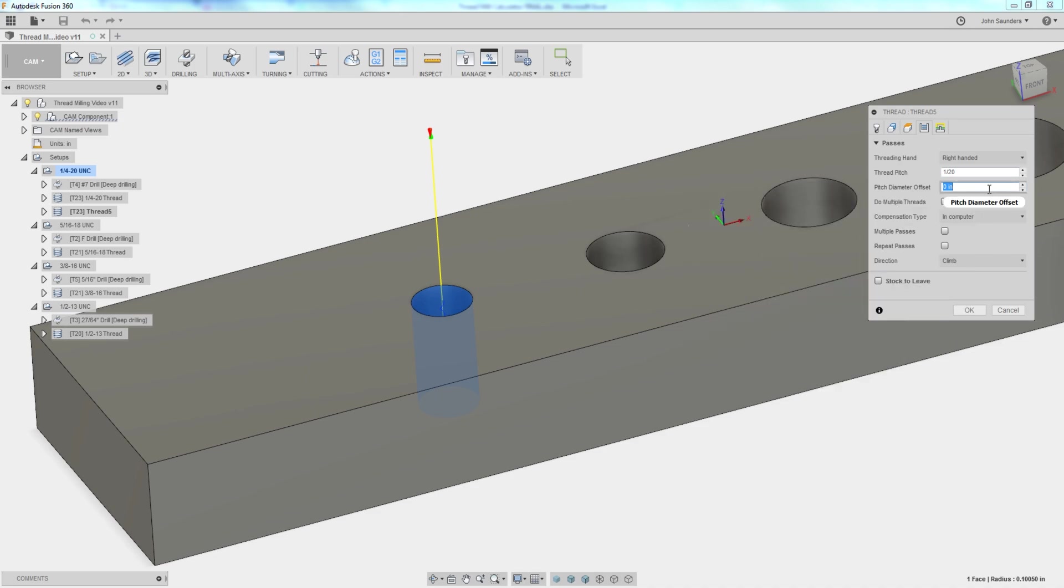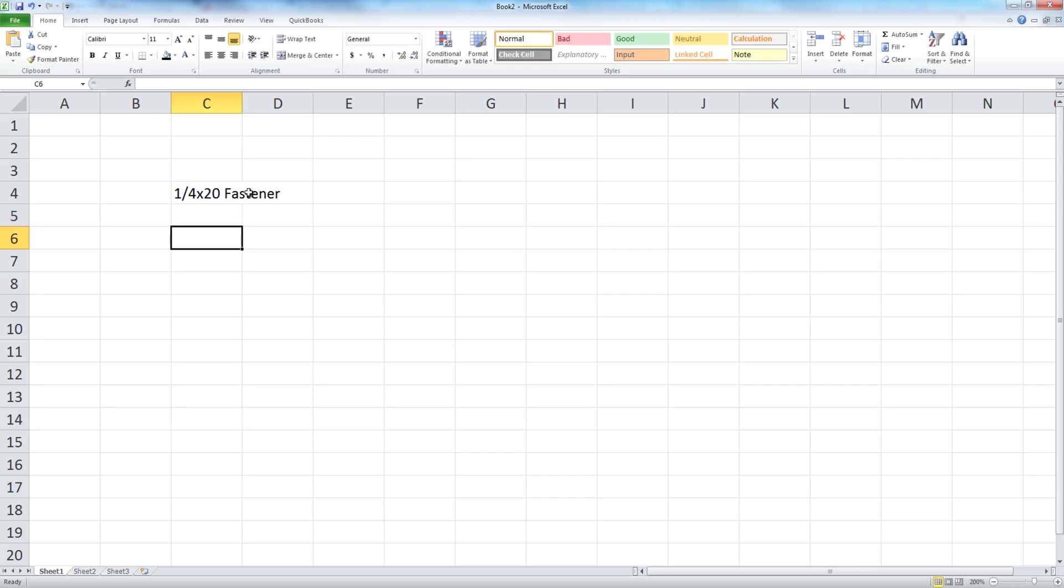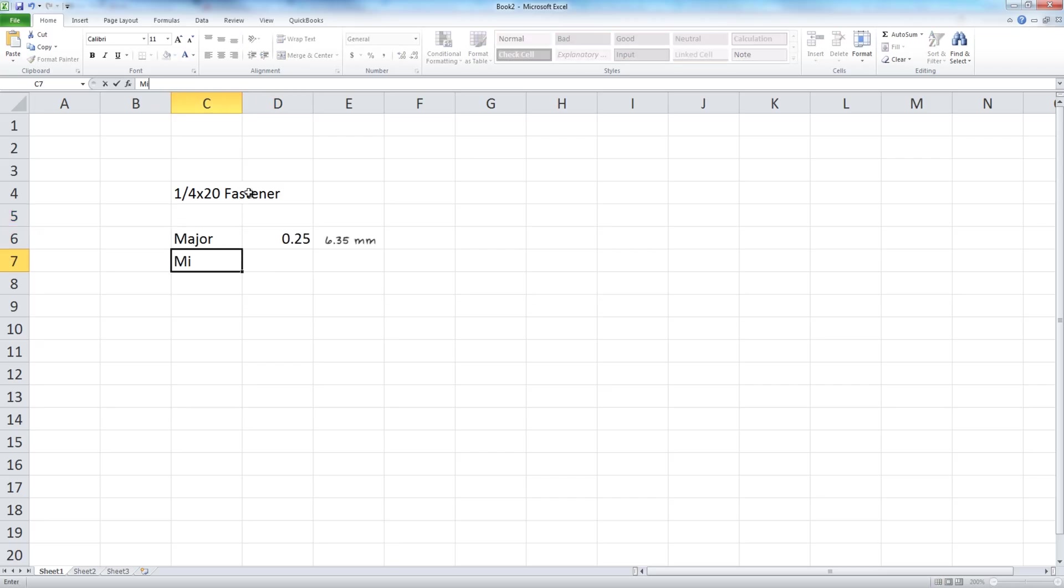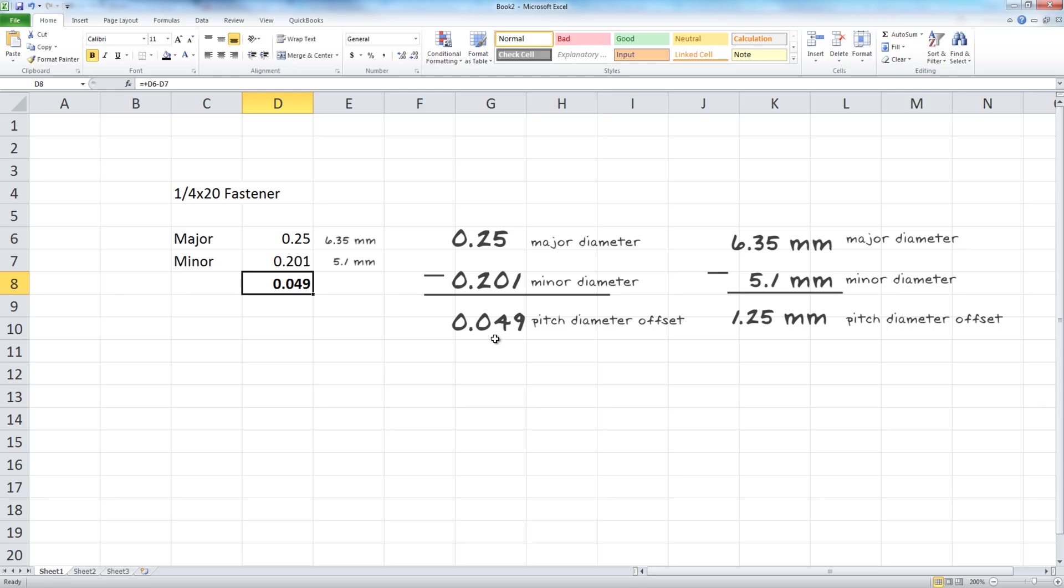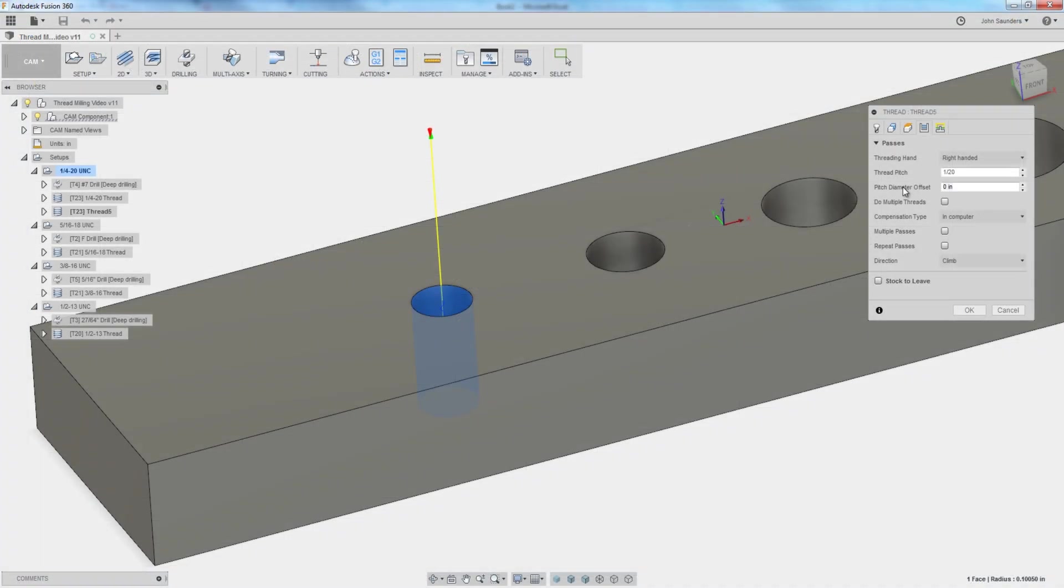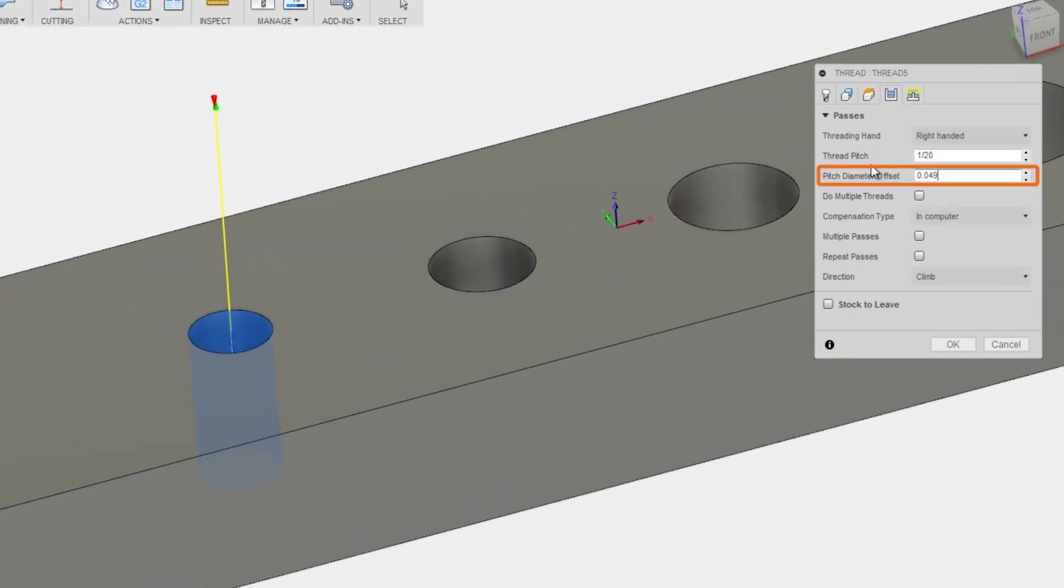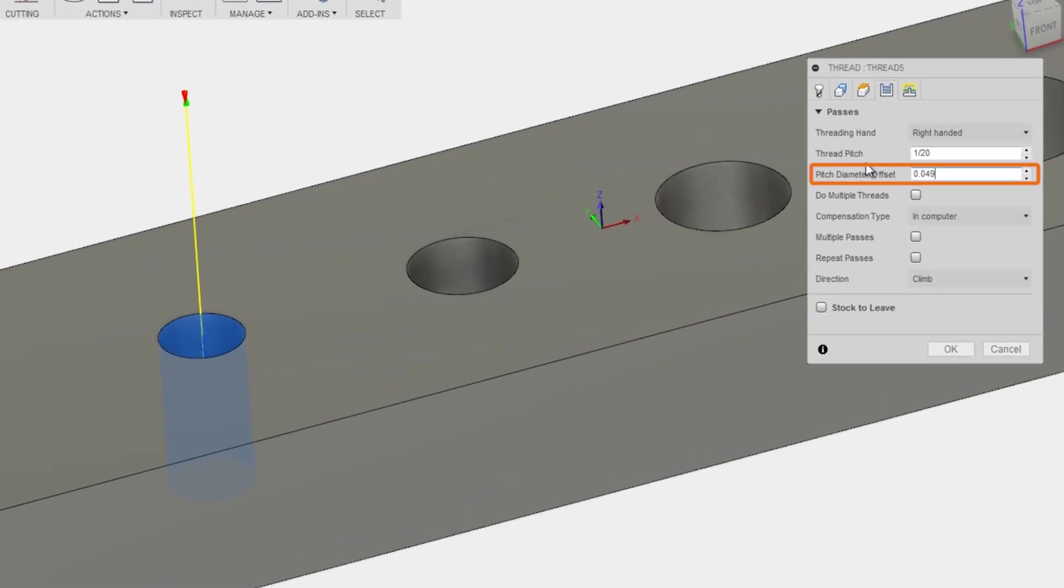For the folks here that are familiar with quarter 20s a lot of times, your major would be 0.25, that's a quarter inch. Your minor would be what we're drilling, number seven drill, 0.201, which means your pitch diameter offset is 0.049. We got frustrated using thread milling because that never worked. If you put a pitch diameter offset of 0.049, we found it generally means after you thread mill that hole, your screw will not fit.